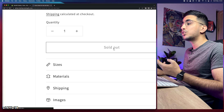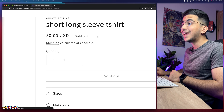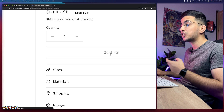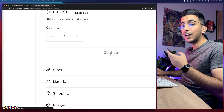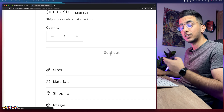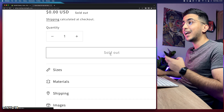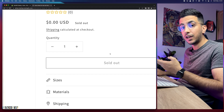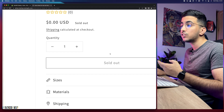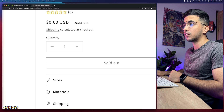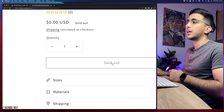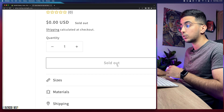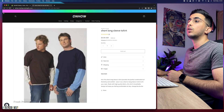In my next video I will show you how to change the color for the 'sold out' label as well as the color for the add-to-cart button — to red, blue, or whatever color you want. If you're watching this more than a day after it was posted, just check out my channel and you'll find that video.